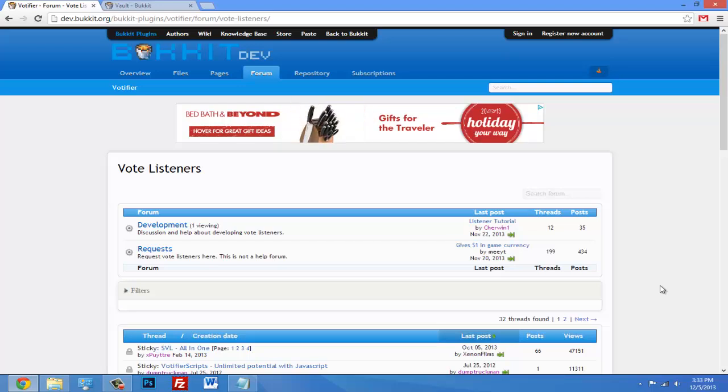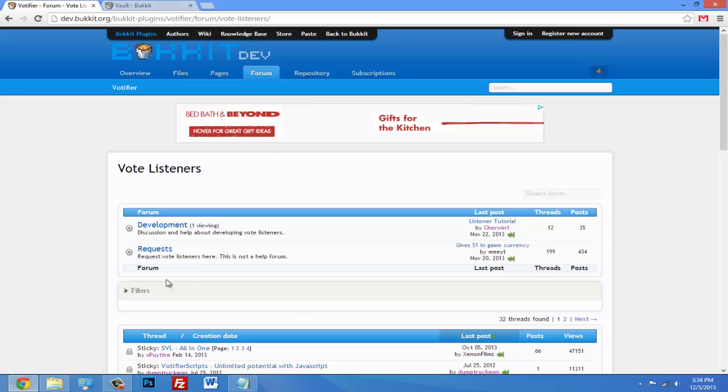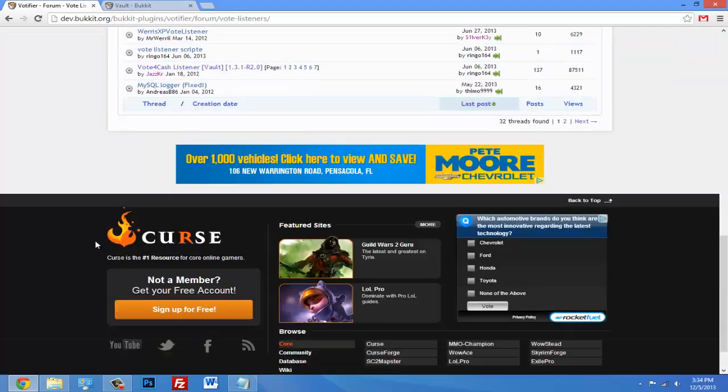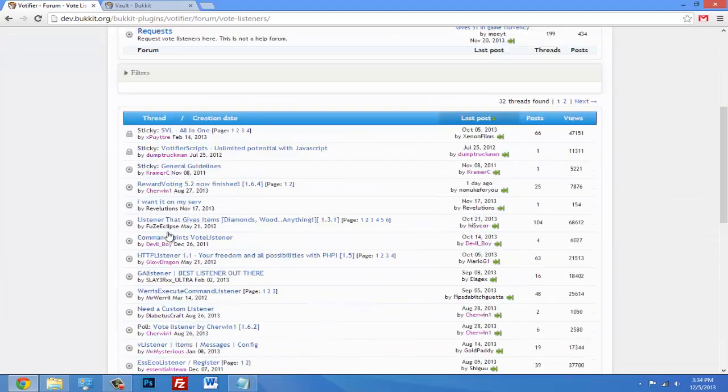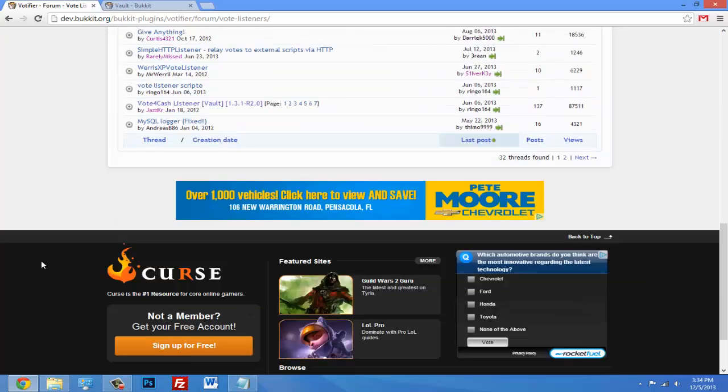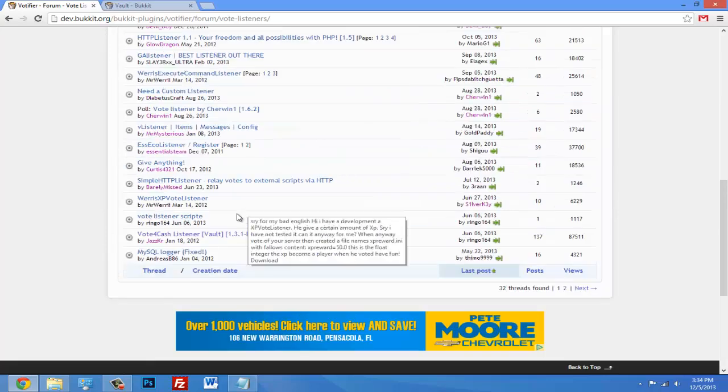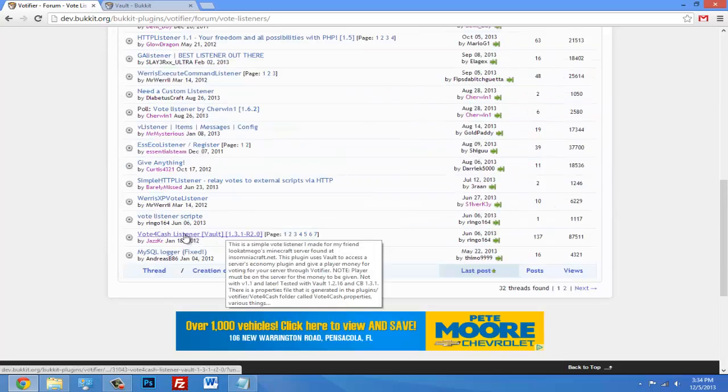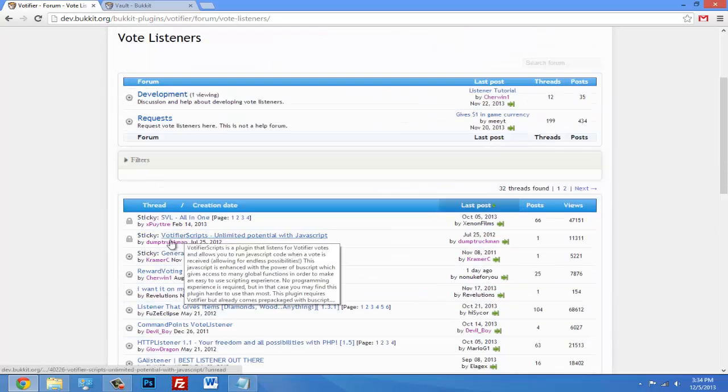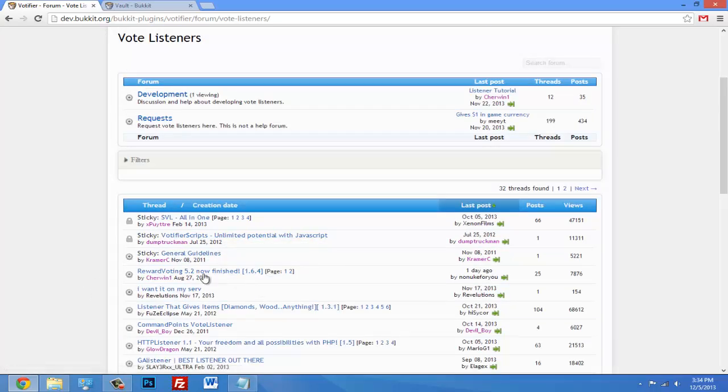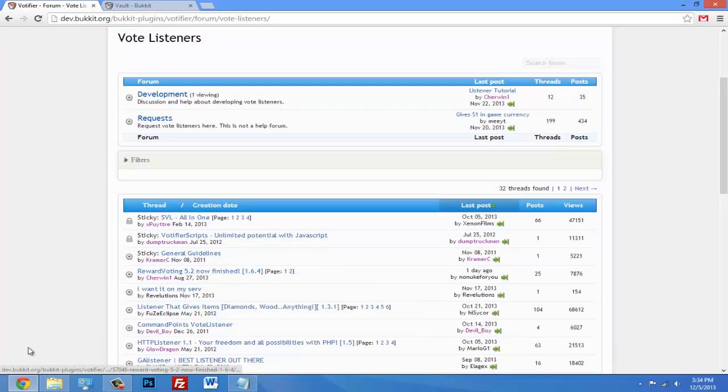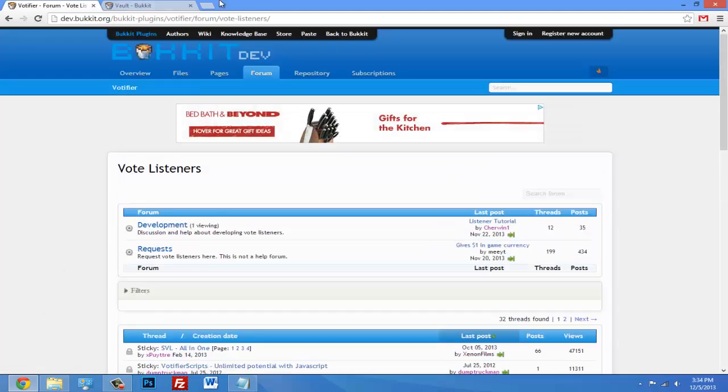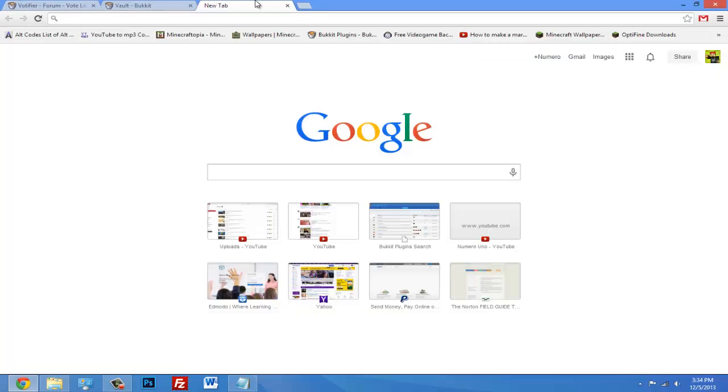We're going to talk about listeners. Listeners allow you to create a reward system for when people vote, so if someone votes you can reward them with cash, diamonds, food, whatever. If you click the link in the description, click on vote and vote listeners, then here will be a list of listeners that you can try out. Like this one - vote for cash listener, or reward voting, or anything like that. But I'm going to do the vote for cash one.